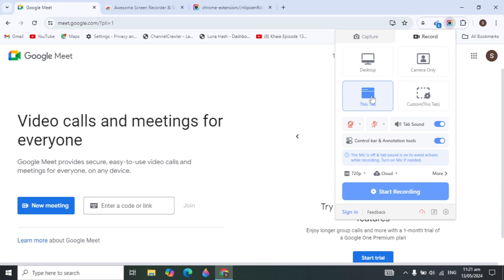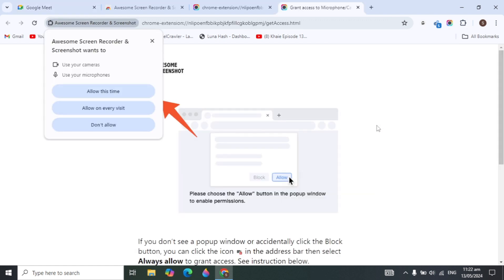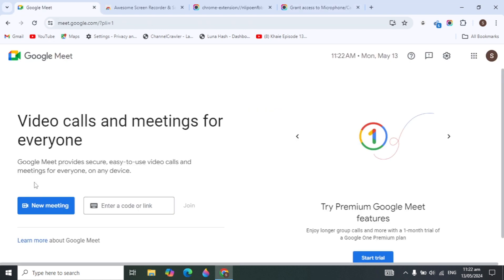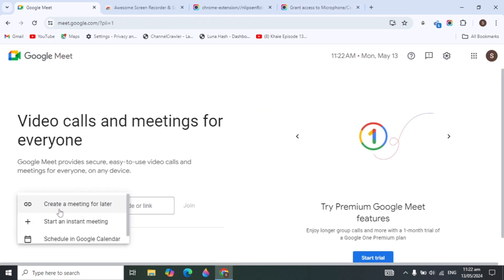I recommend selecting the tab option. You can also change other settings like tab sound and video quality. When you start, it will ask for permission to record, so just allow that permission.